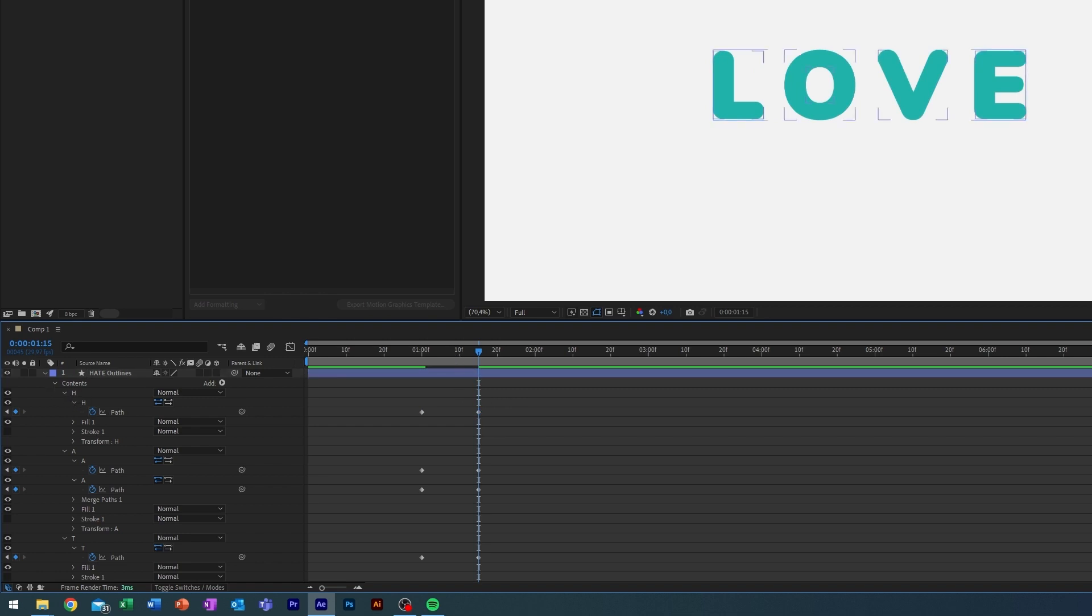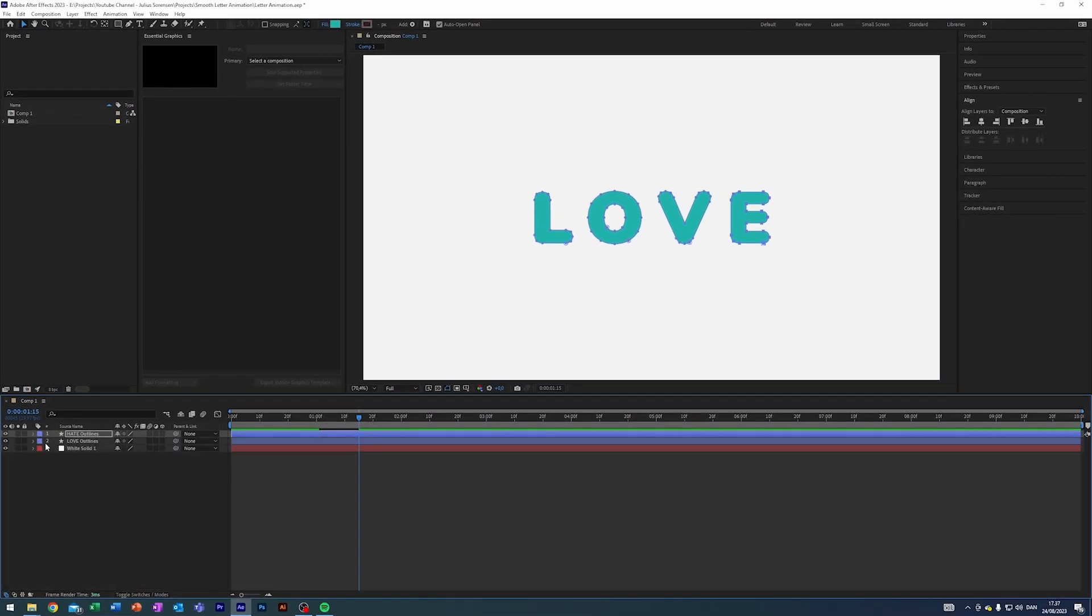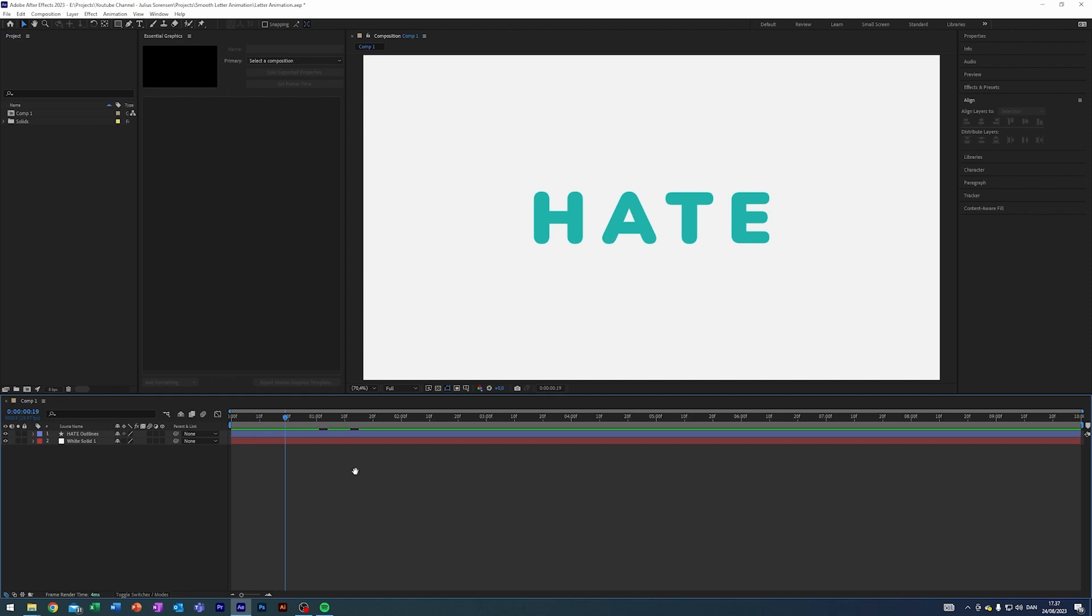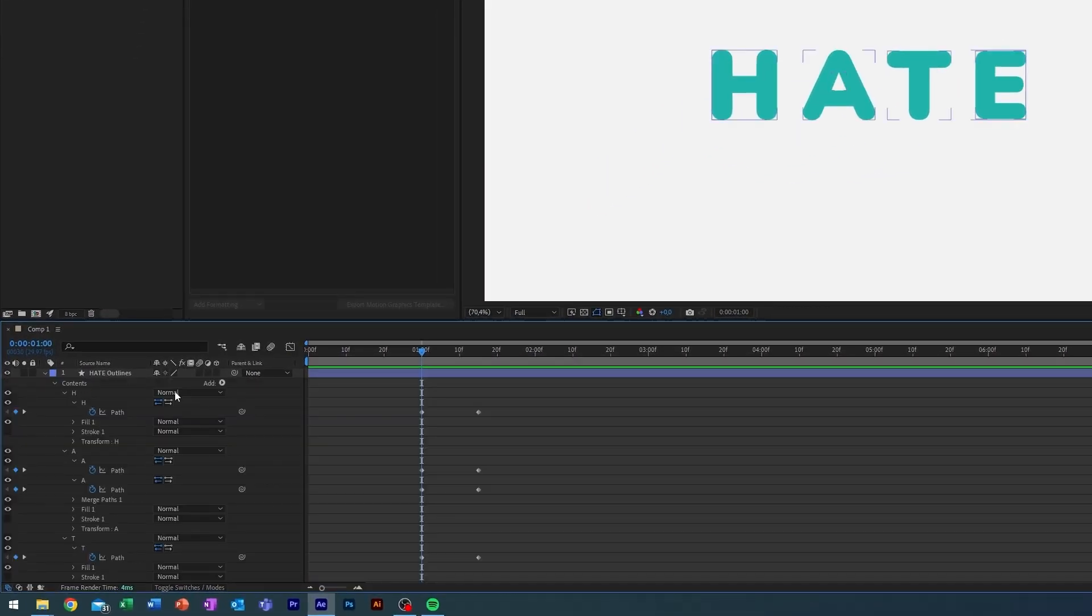And actually here I made a small mistake, we don't actually need to animate the E. And now just so you can see the effect, you can just delete the other layer. So now we've got this thing going on here, and that is nice and all, but I think we can do it a little bit better.